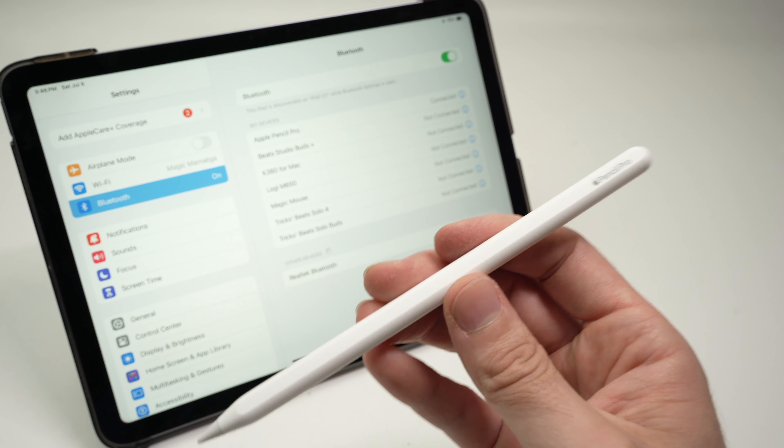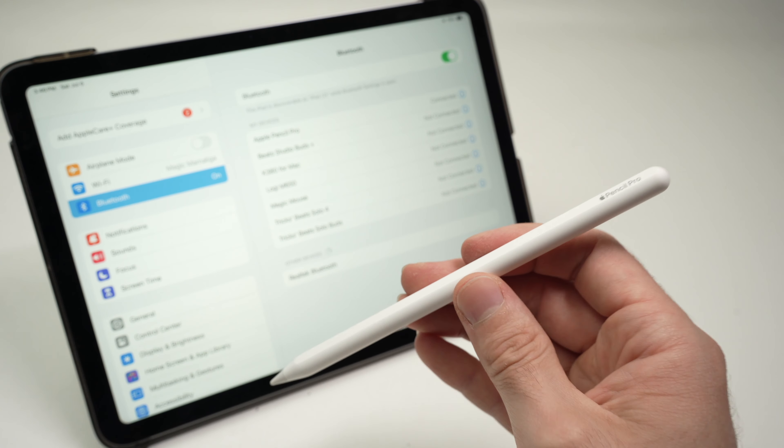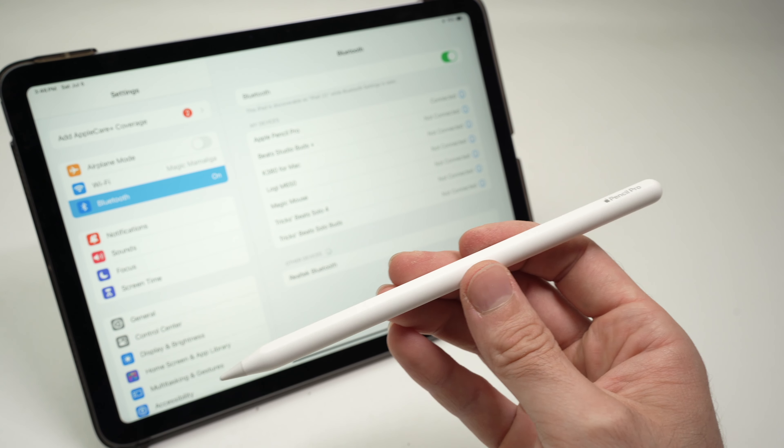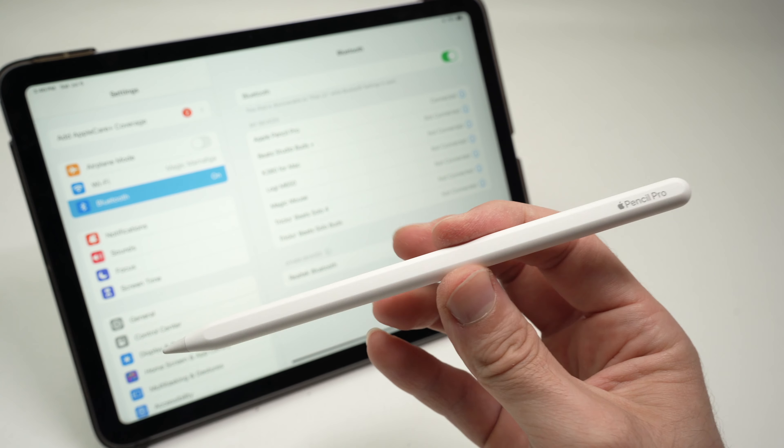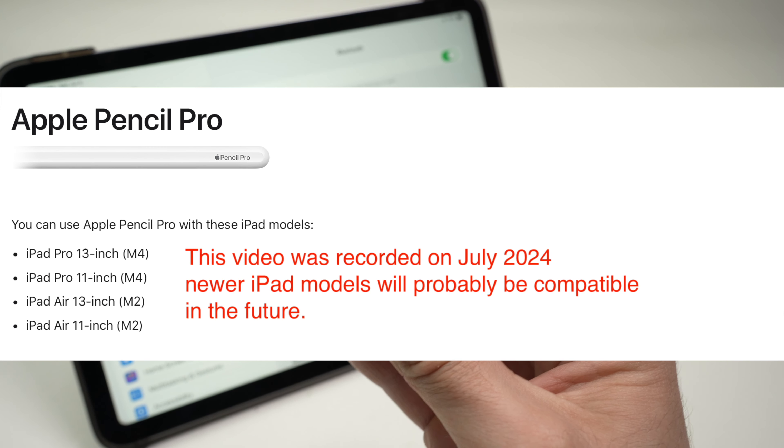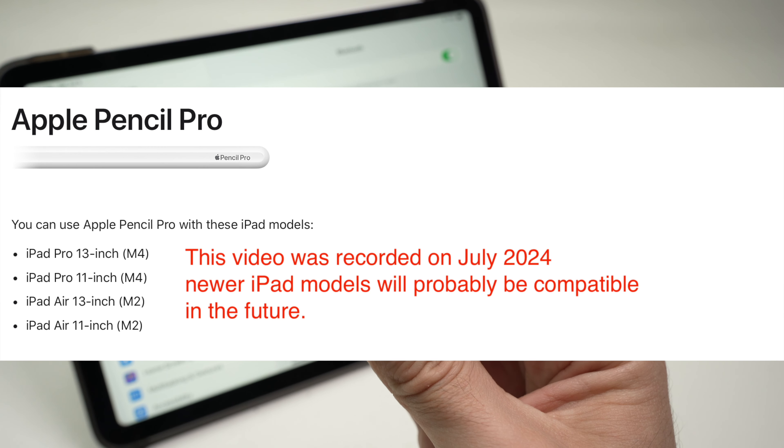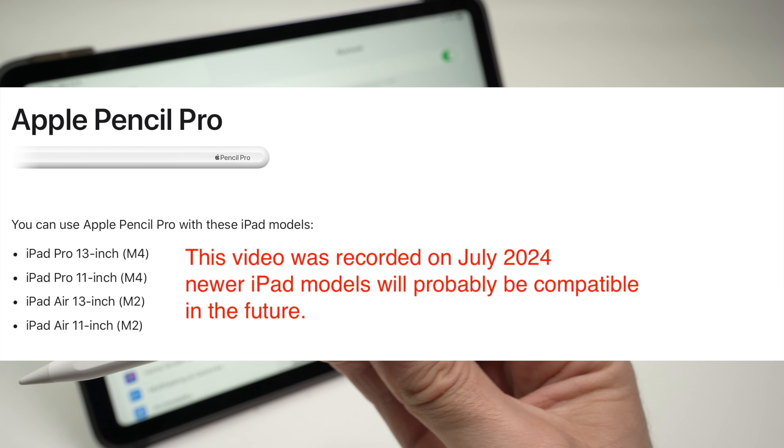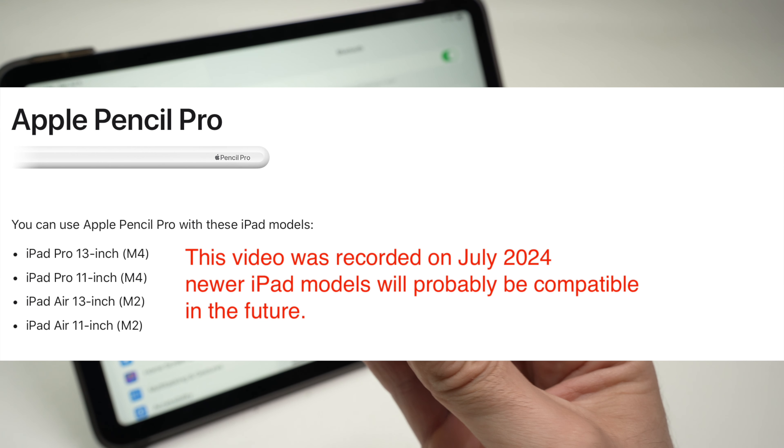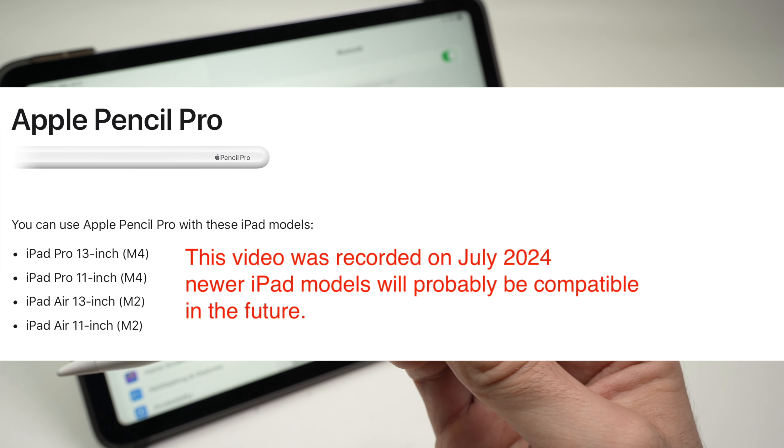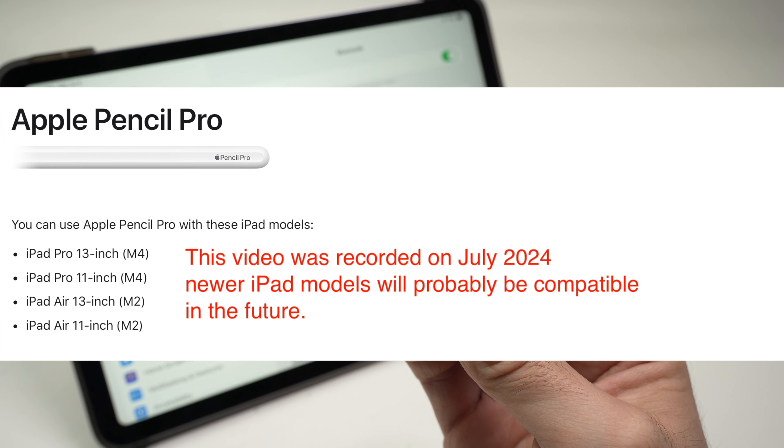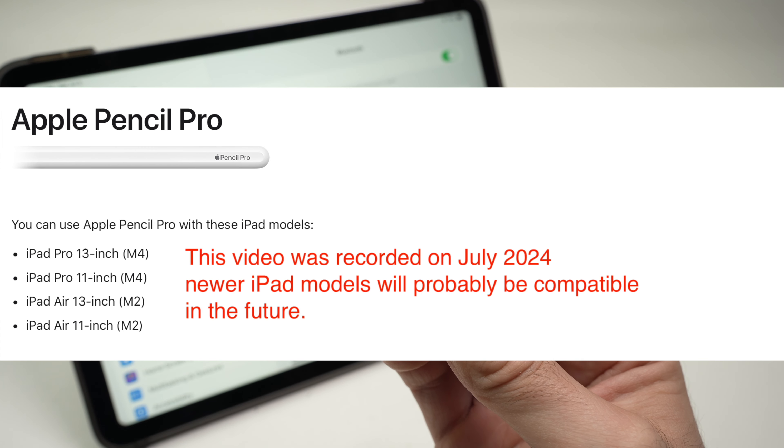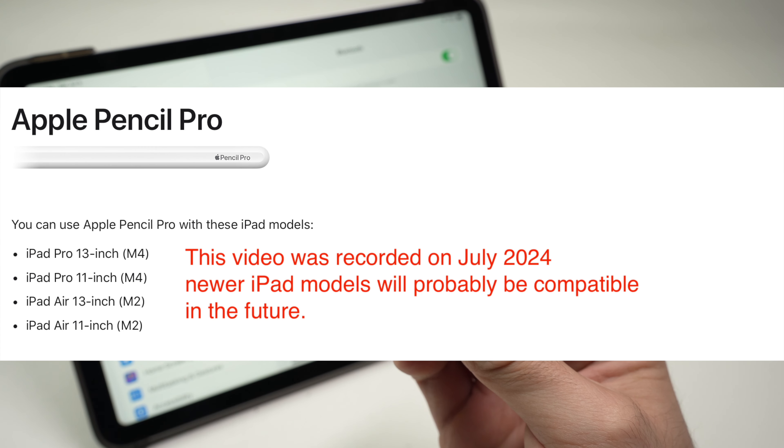So let's get started. Before even starting, I'll put on the screen the compatibility list for this Apple Pencil Pro, because maybe you're trying to use it with the wrong iPad. This one at the time I'm making this video, which is July 2024, is only compatible with a few iPads.